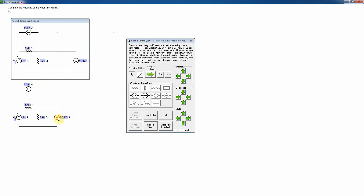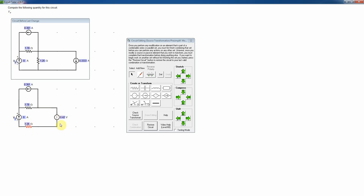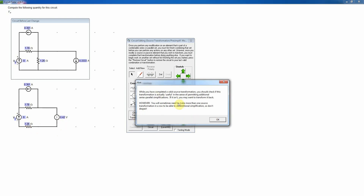First I use the compress tool to tidy up, then I select the current source and change it to a voltage source. The new value is the product of 0.333 amps times 1.26 ohms = 0.42 volts. I move the resistor to be in series with that voltage source — it can go anywhere along the series path — and check. The program notes it's a valid source transformation but may not be useful yet, since I need to do another one before combining anything. It's correct.